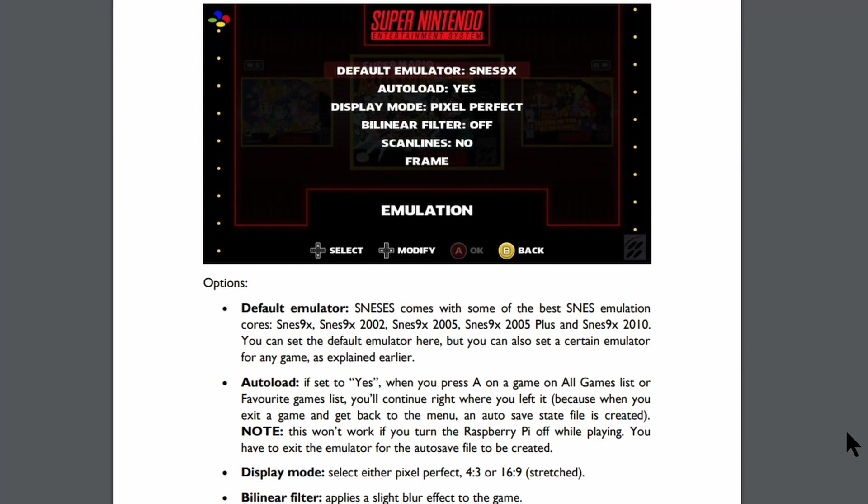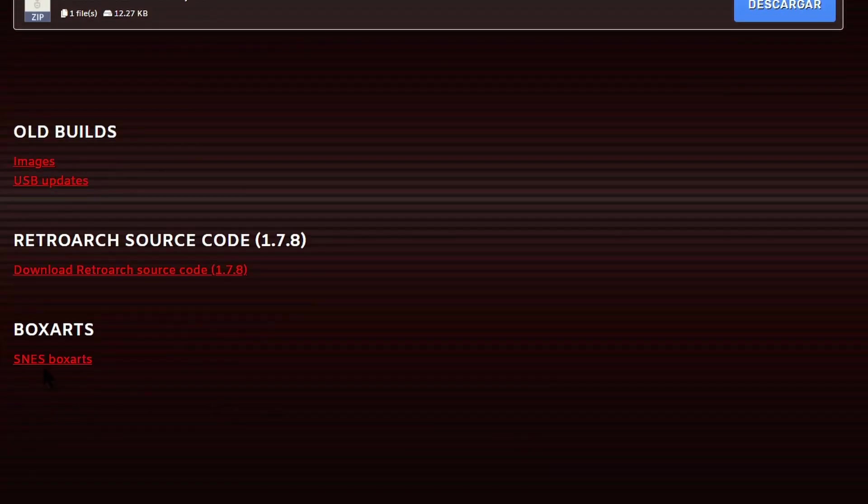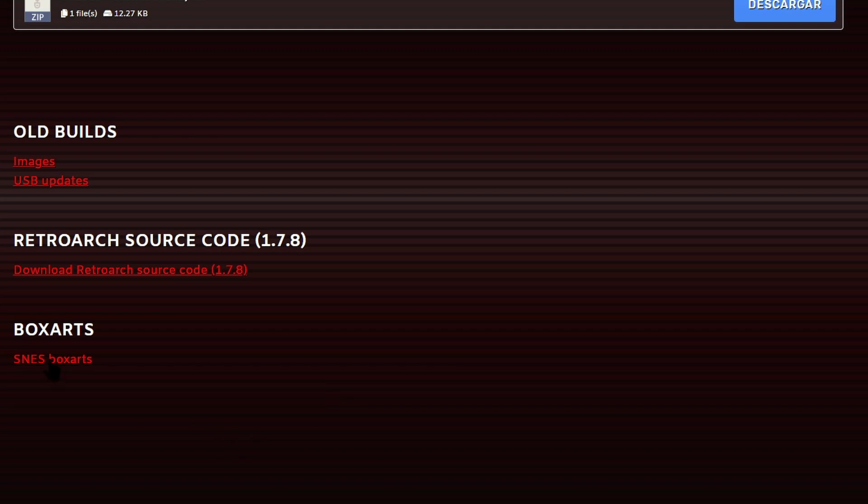It shows here this front end has got various different cores and emulators and these can be swapped within the menu system. Back to the website then if you scroll down you can see here there's a link for the SNES box art, so just press this and it will download.